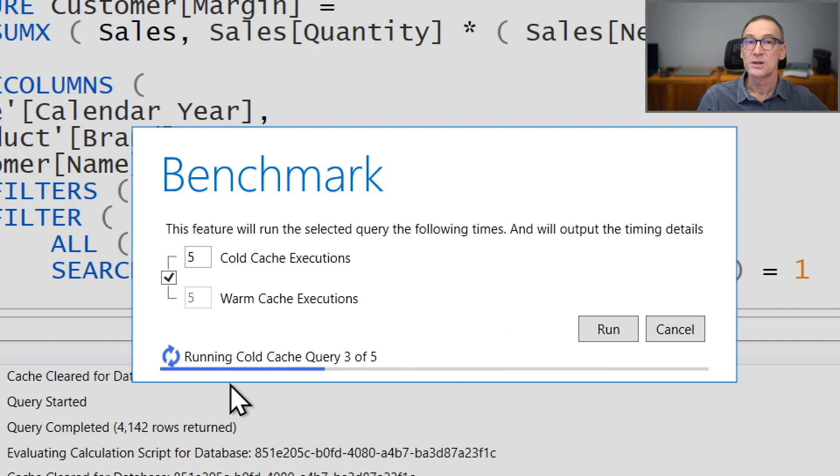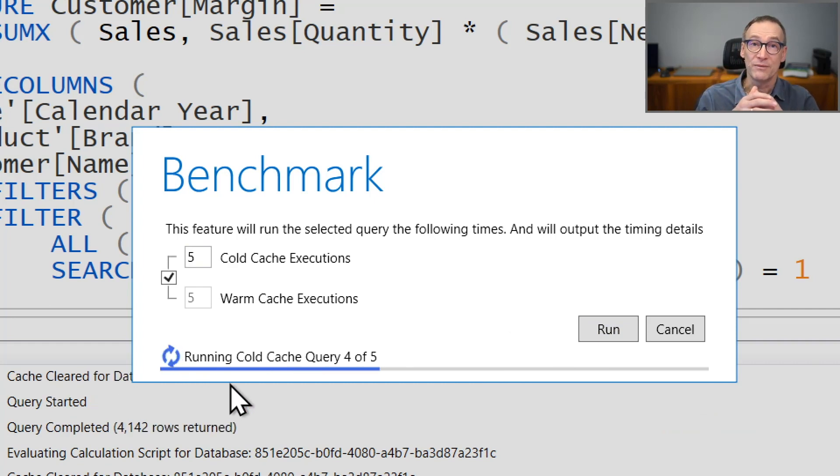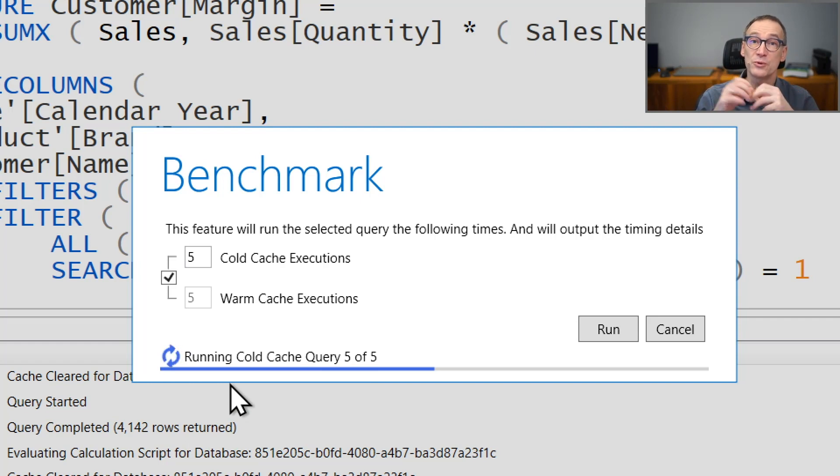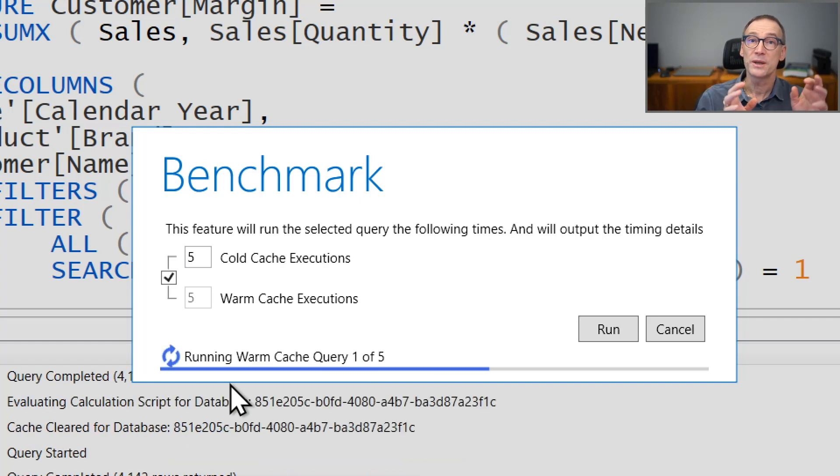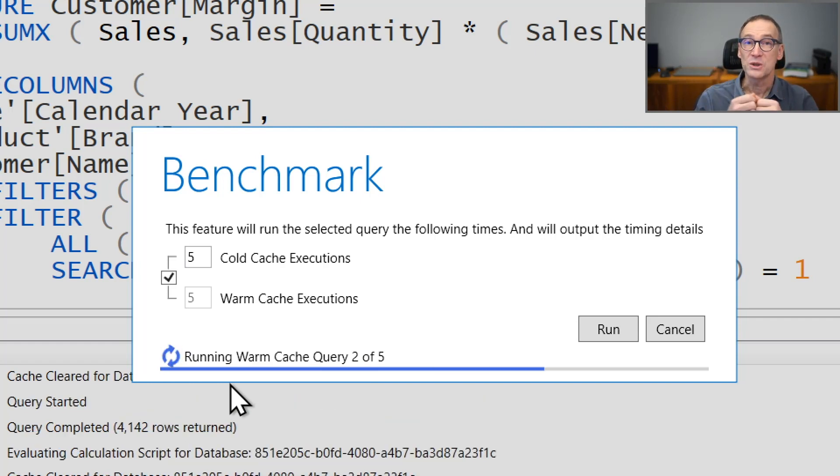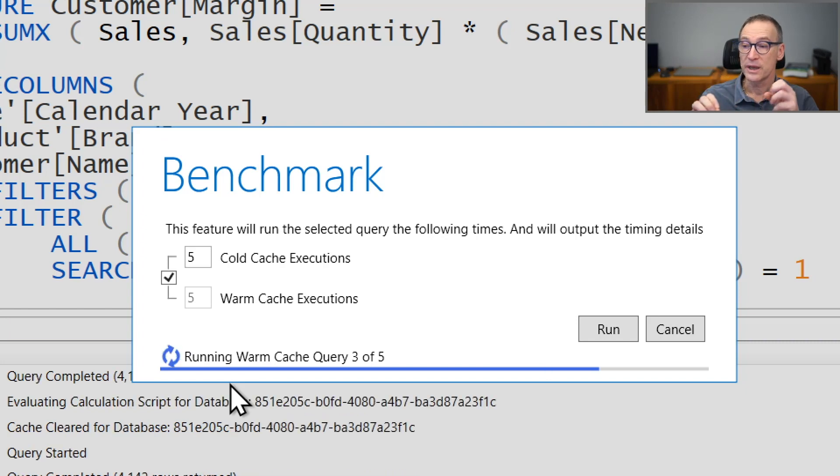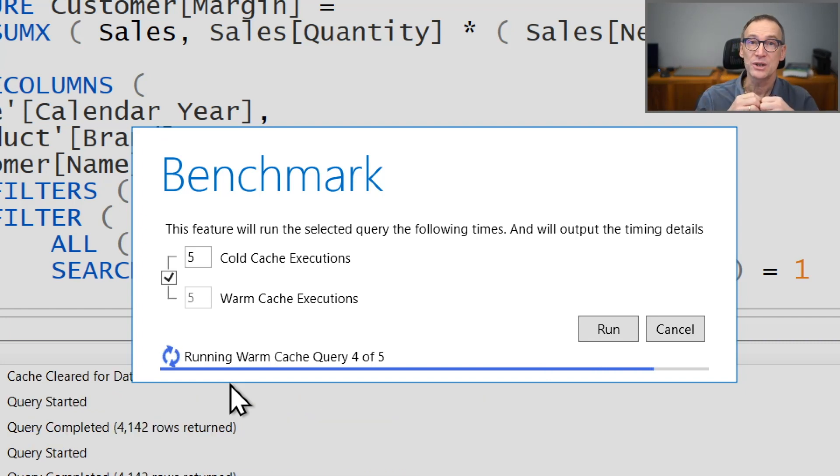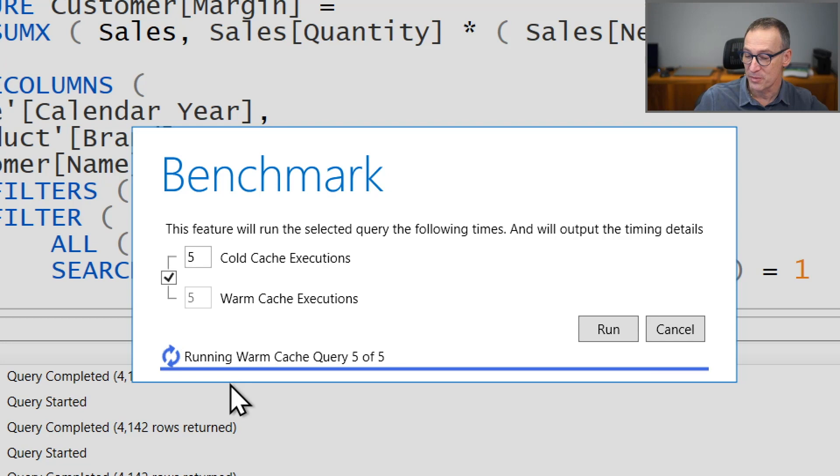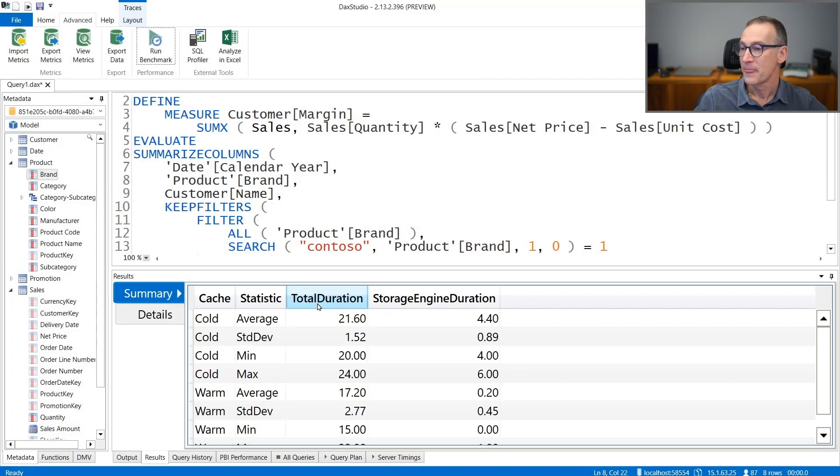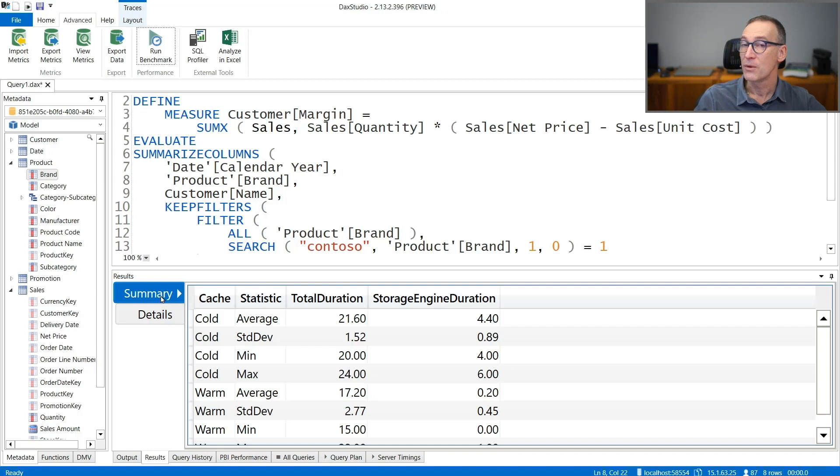DAX Studio starts running the queries one after the other and gathering all the metrics for you during the execution. Once it will have finished with the cold cache and the warm cache, it provides all the results in a new panel. Let's reduce that. Now it finishes executing it and you have both the summary and the details.